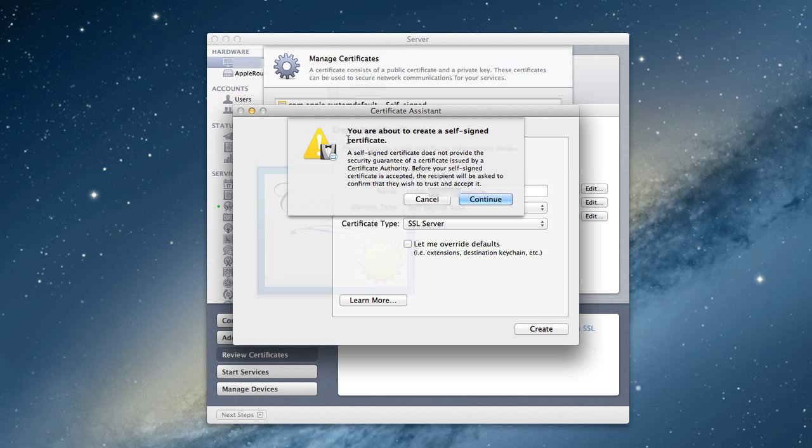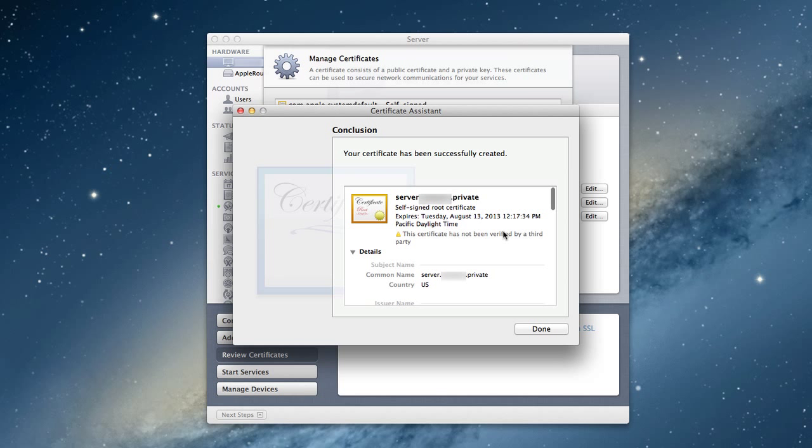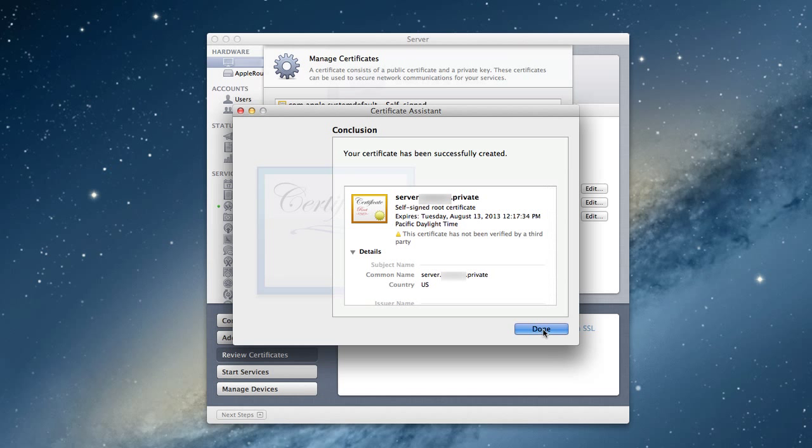Then I can click Create. It says you're about to create a self-signed certificate - again, it doesn't create a guarantee, etc. I'll click Continue. So now I've created a new one and I can say Done.